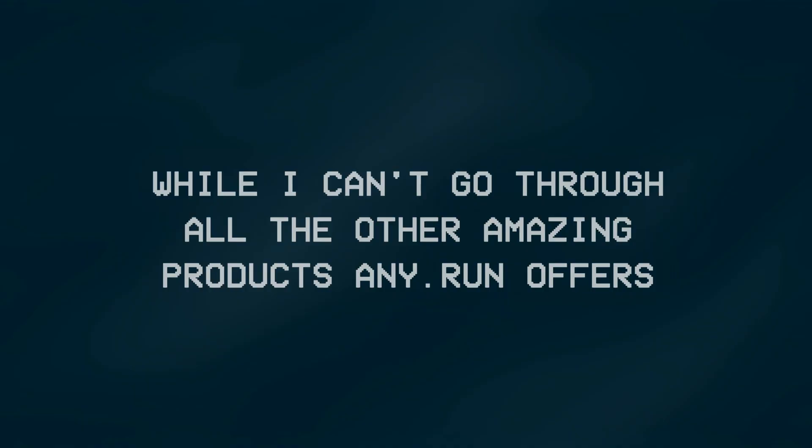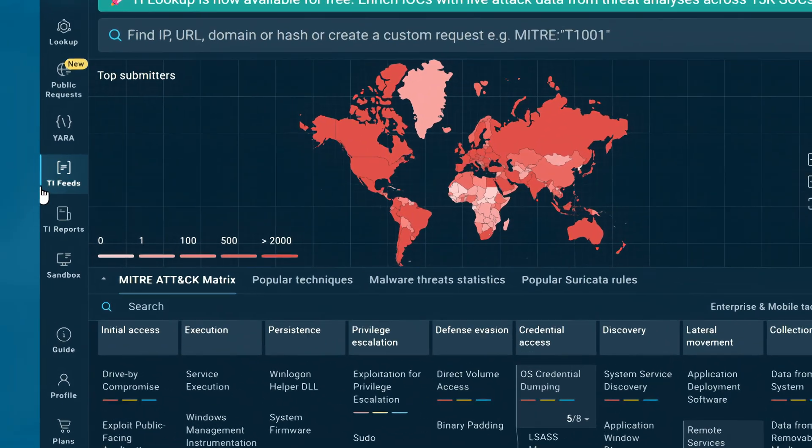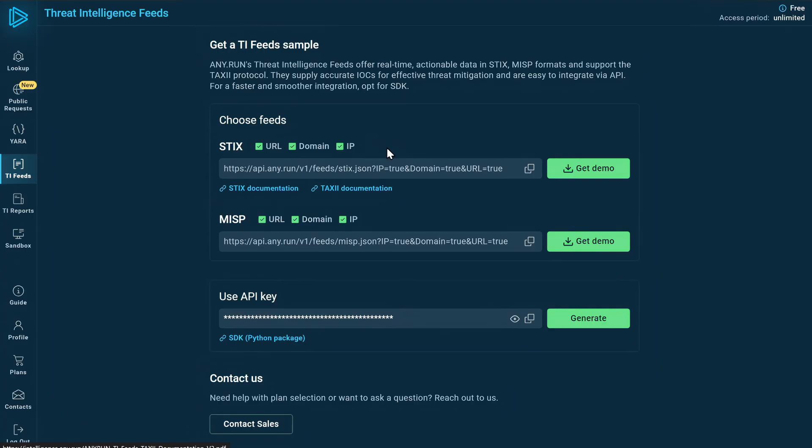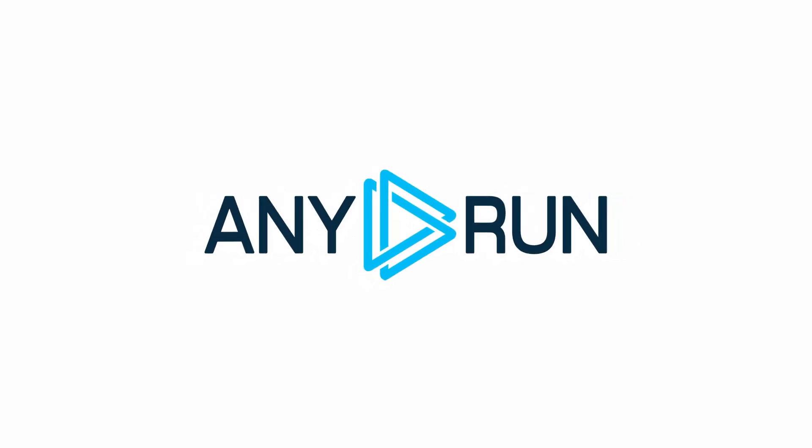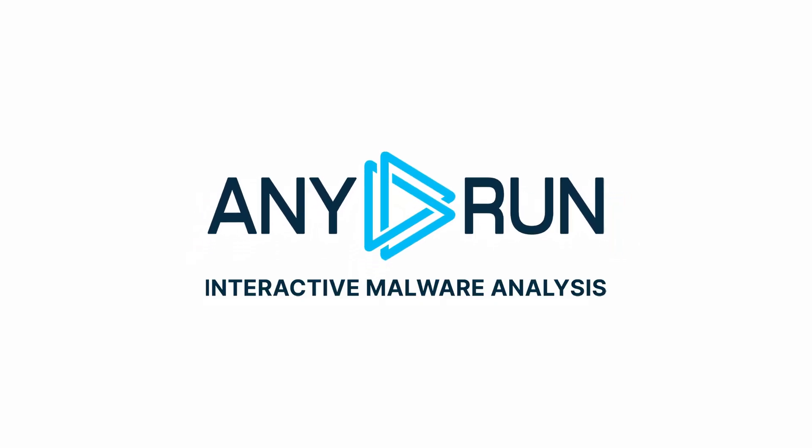While I can't go through all the other amazing products any.run offers, like TI Lookup for quickly checking if an IP address is linked to threats or TI Feeds that provide live data about malicious sites and servers, you can try it for free using your business email and explore the rest for yourself. It's a great tool to either study how a malware behaves or reverse engineer its functionality without needing to run it on your own computer.